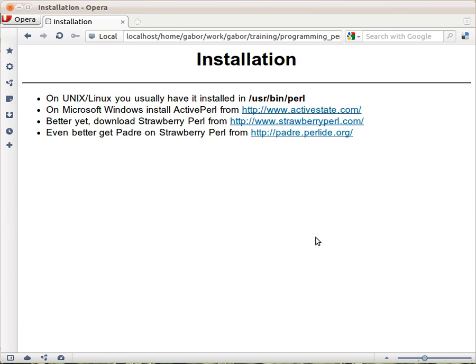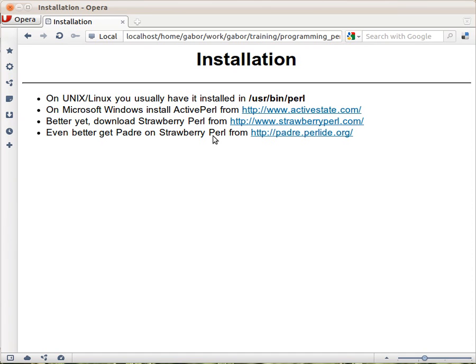Better yet, I'd probably suggest to use the Padre on StrawberryPearl package, which is just plain StrawberryPearl, so you get all the same things that a StrawberryPearl installation would give you. But it also includes Padre, the Pearl IDE, and lots of other extensions for Pearl. That's going to be very useful for you during this training.